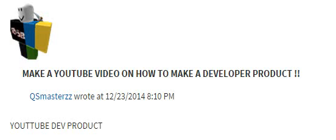Alright, so I got a request from QSmasters to make a video on what a developer product is and how to make it.